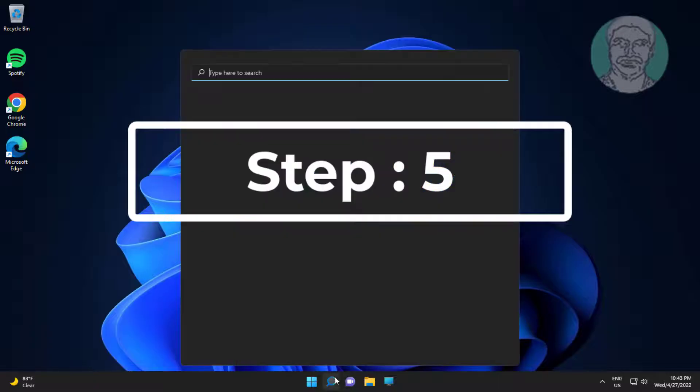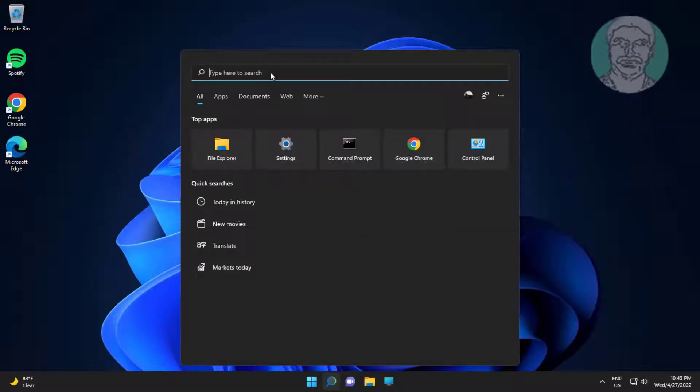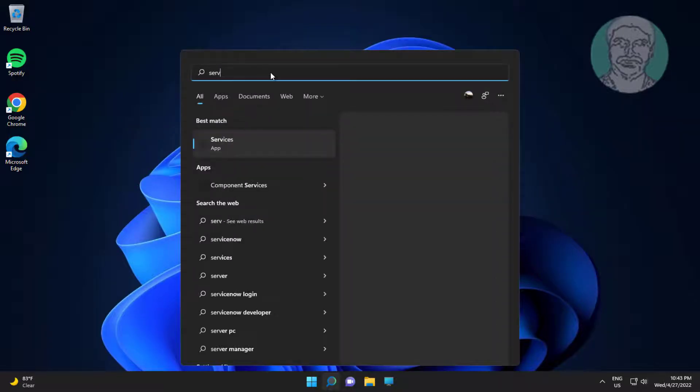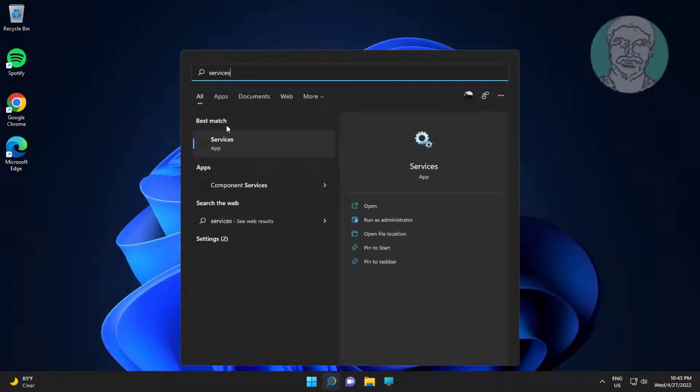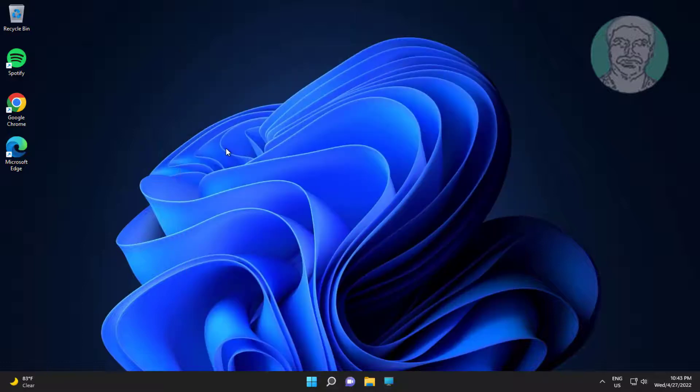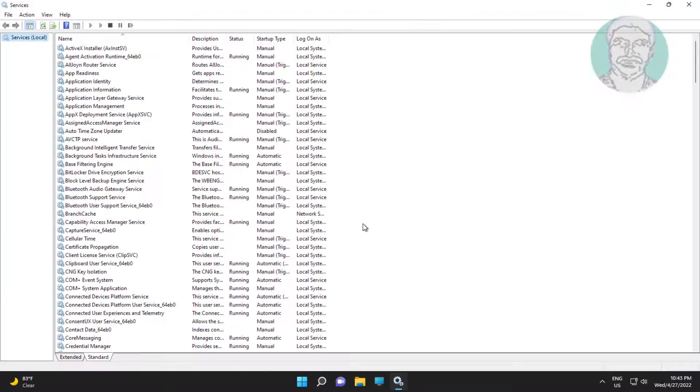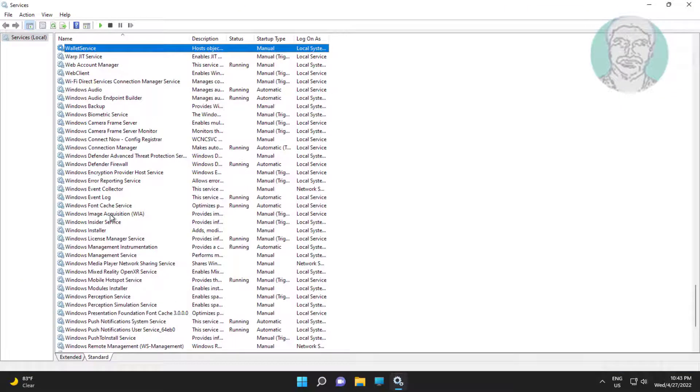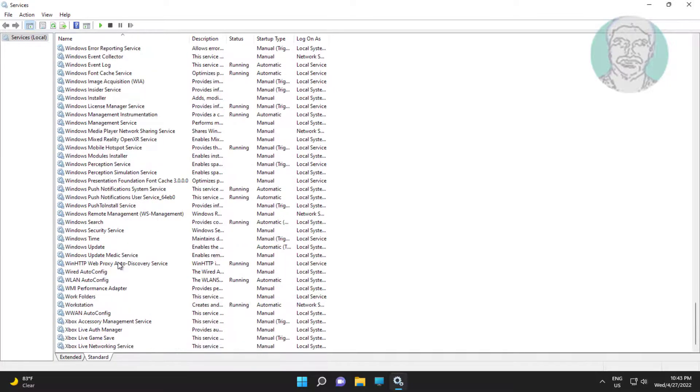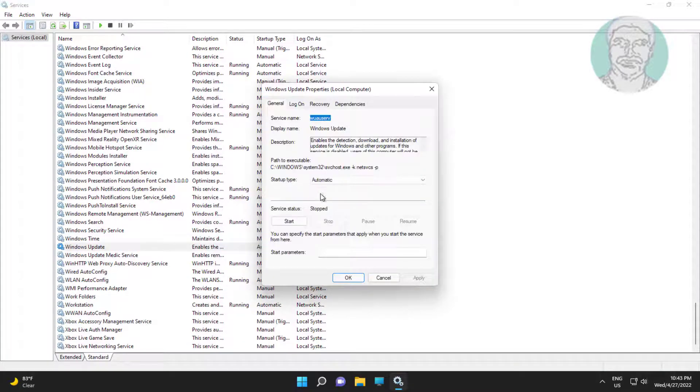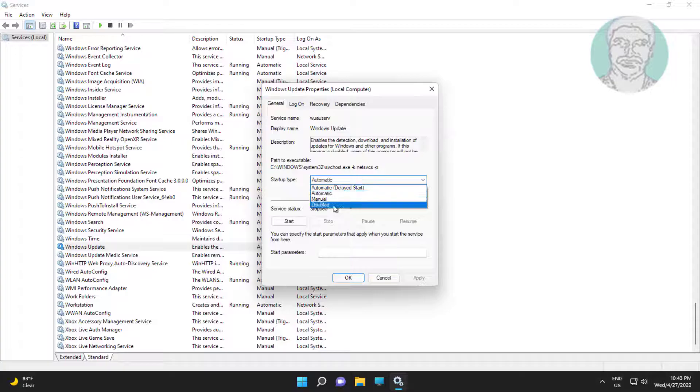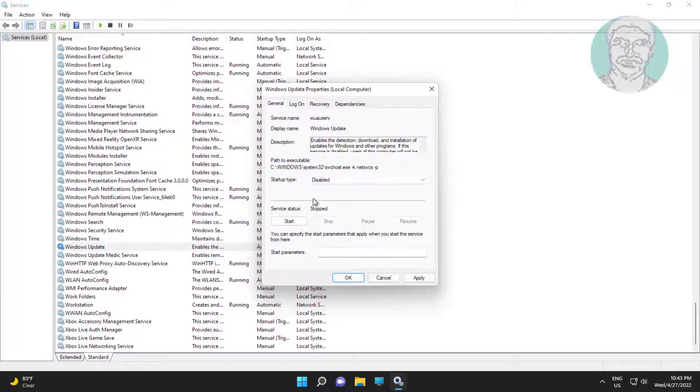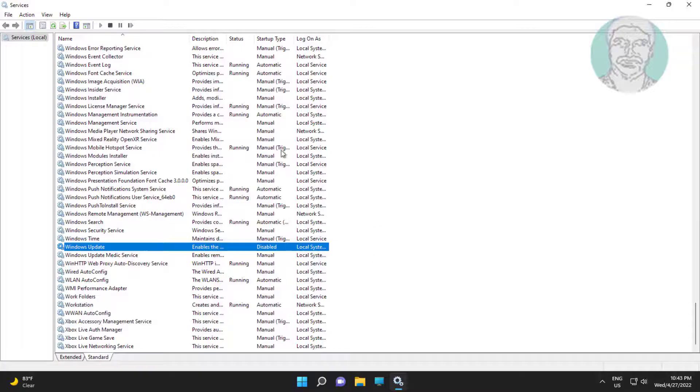Fifth step is type services in Windows search bar, click services. Open Windows update service, change startup type to disabled, click stop the service, click apply, click ok.